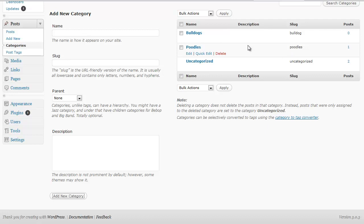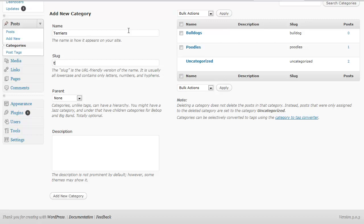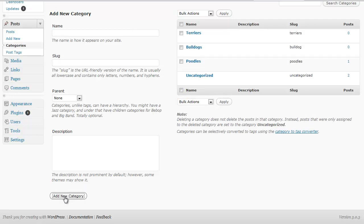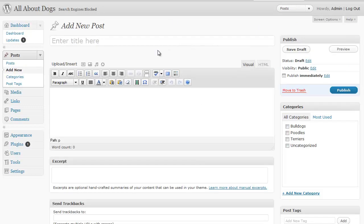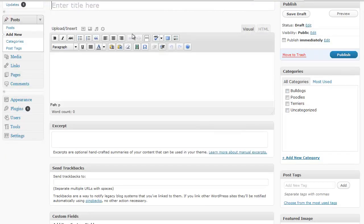Now we could also create one for terriers. And that's how simple it is, now we have one for terriers. So if we go back to our new post and let's say we're doing a new post.